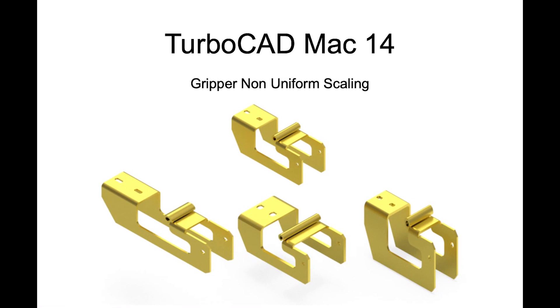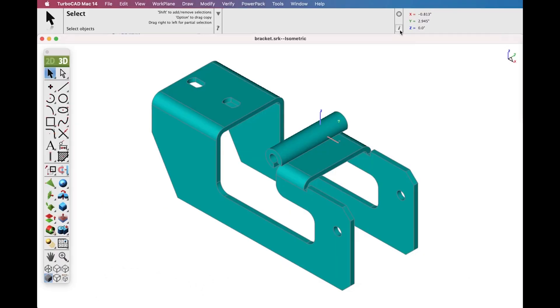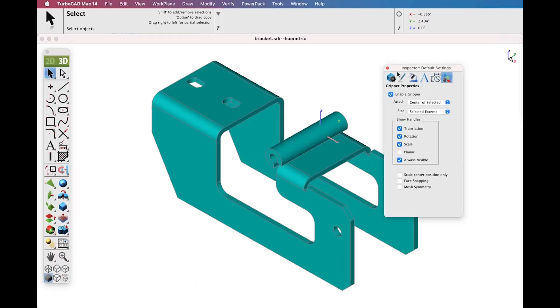The gripper has a new graphical widget to perform non-uniform scaling via a dynamic handle. To use this feature, display the inspector and select the gripper properties tab, then select enable gripper.